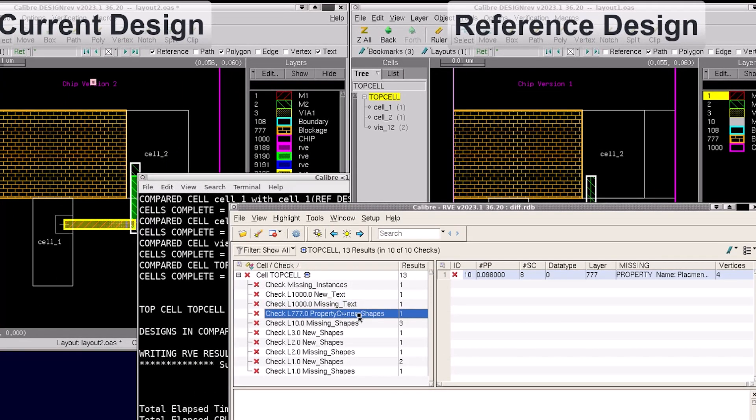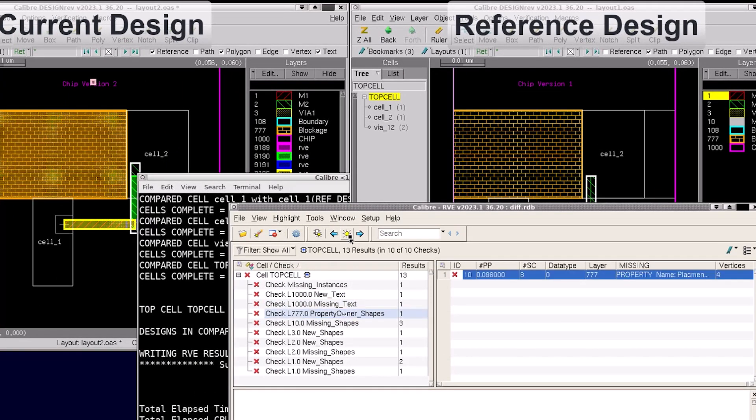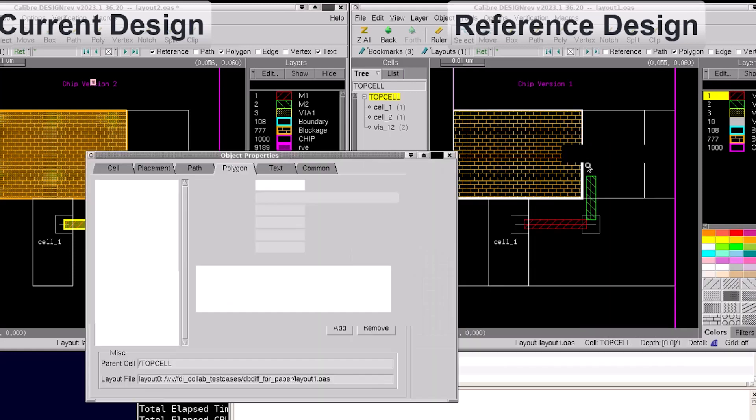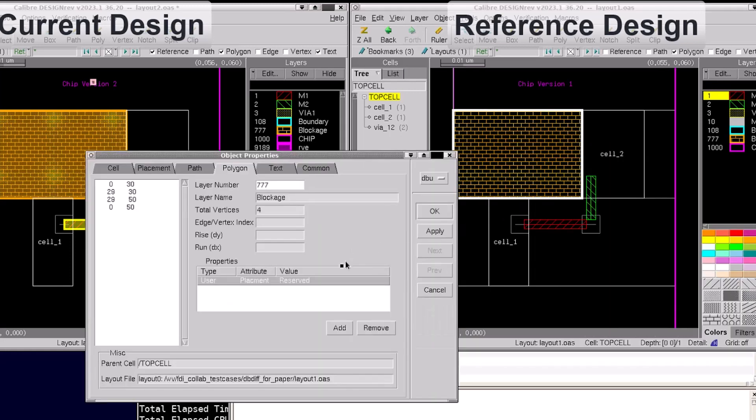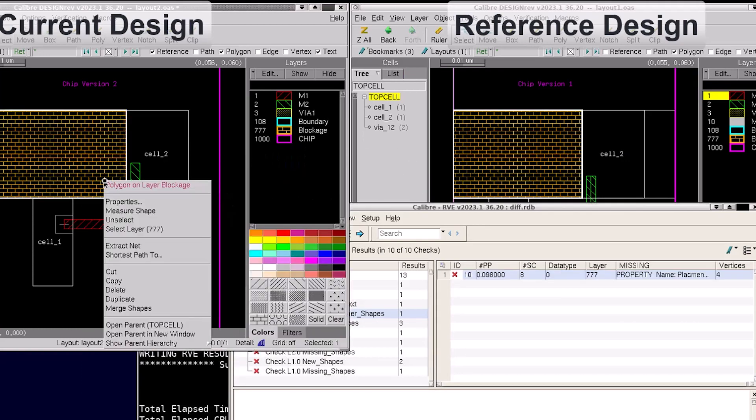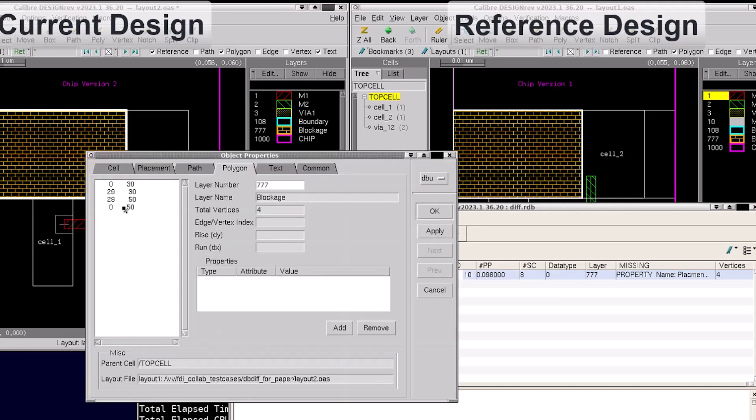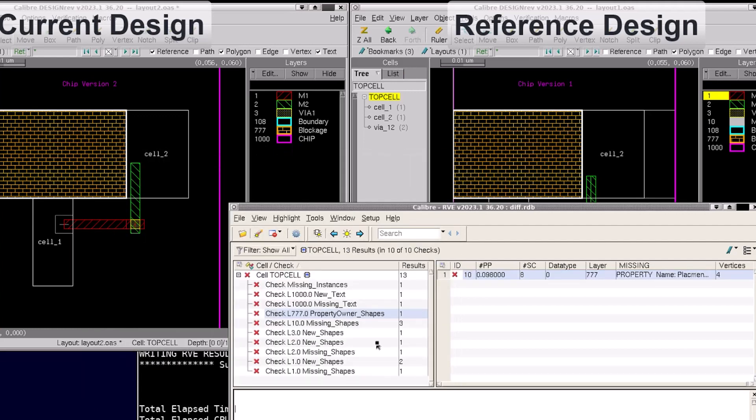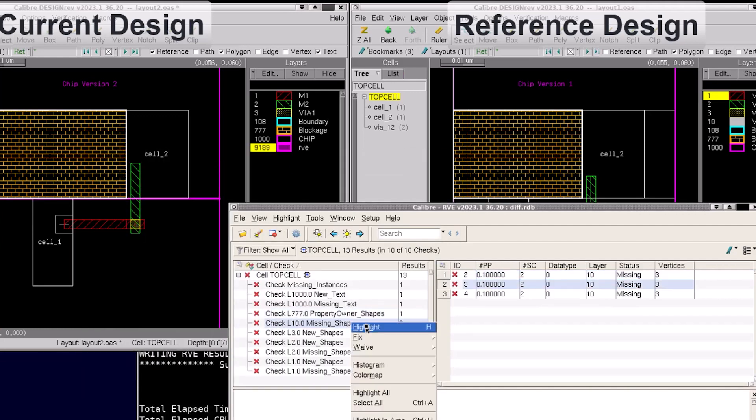When I select the shape in the design we can see a property attribute named placement and a value of reserved. By viewing the mismatch polygon in the current design, you can see there is no property at all. Lastly we can see three missing shapes when I highlight to the current design.